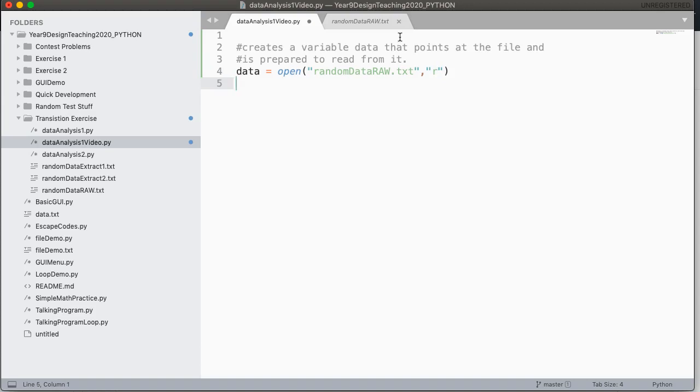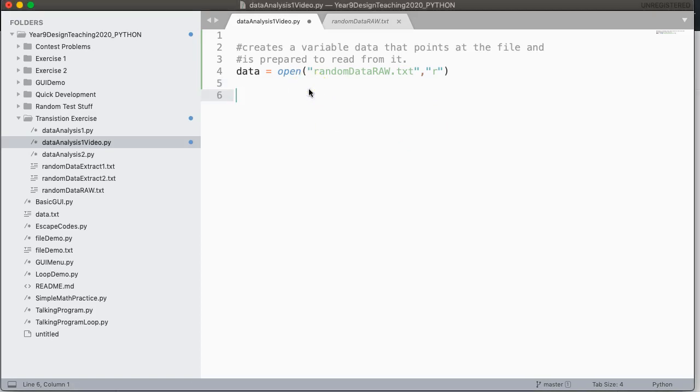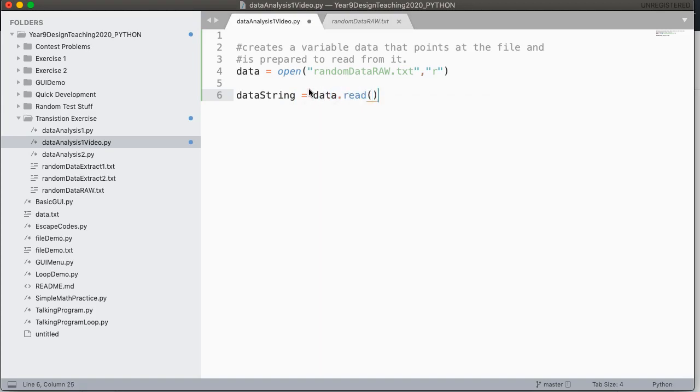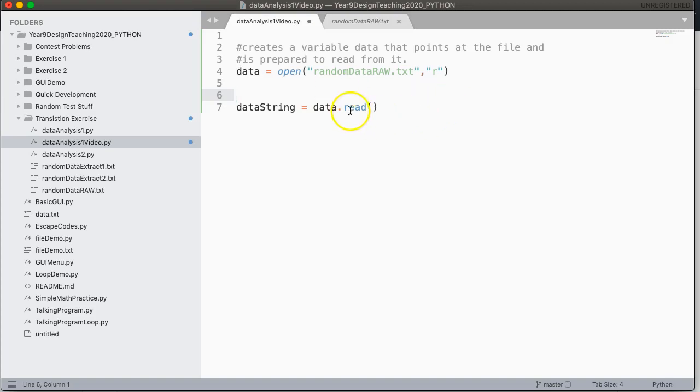Our next step now is we have to actually get all the data from that file. So to take all of the data from the file, we are going to use an instance method called read. So I'm going to make something called data string. And I'm going to say data.read. Now you might have heard me say instance method and you might say, what is that? So what an instance method is, is it's a method that is invoked using some instance.